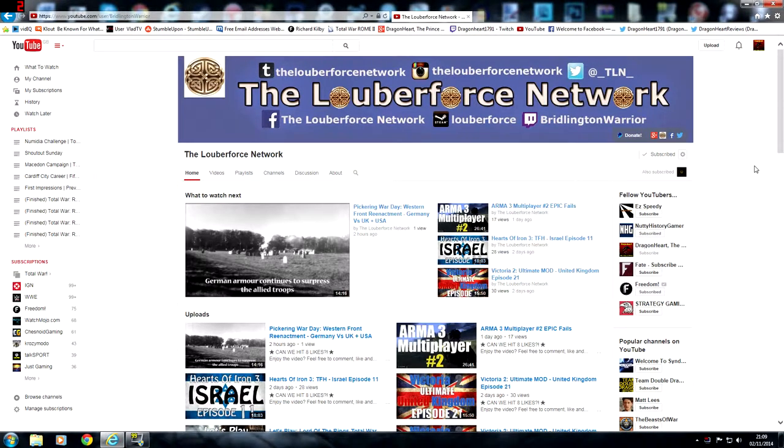Now Lubaforce Network is a channel that I've known for a long time, over a year I think. He has a similar subscriber base to what I have and it's been quite funny because every few months we talk to each other and basically there's like 10 or 20 subscribers between us.